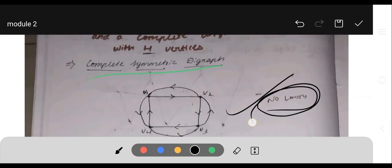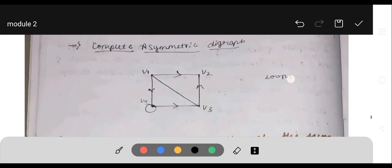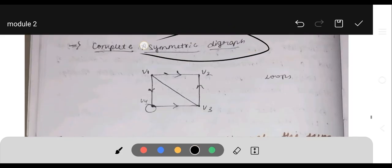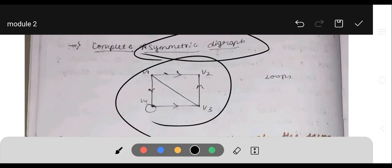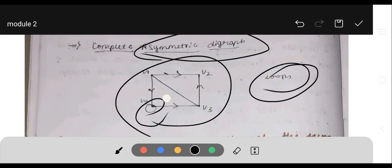In a complete asymmetric digraph, the diagram is shown, and it can contain loops.